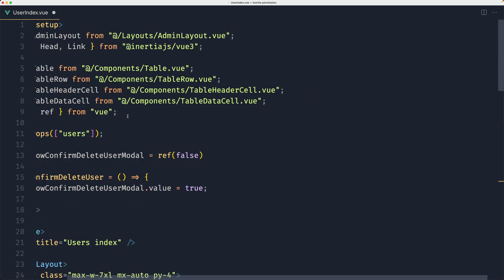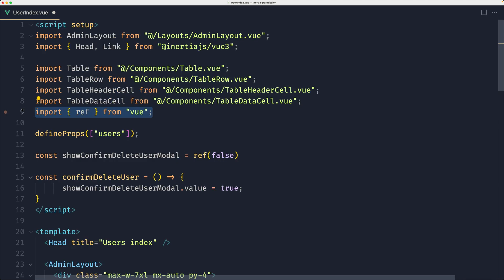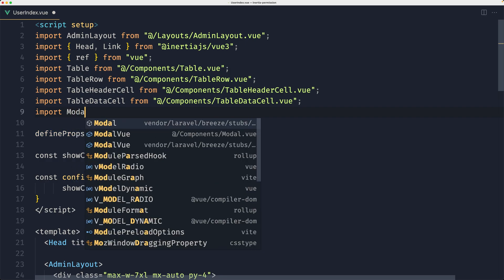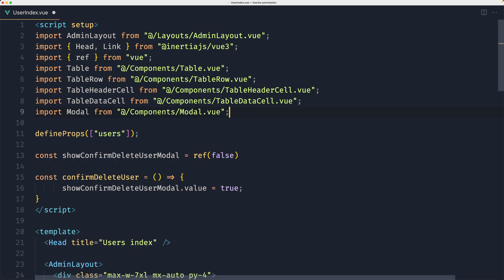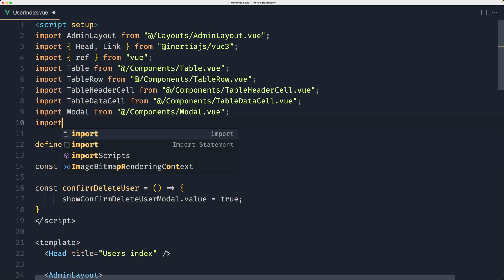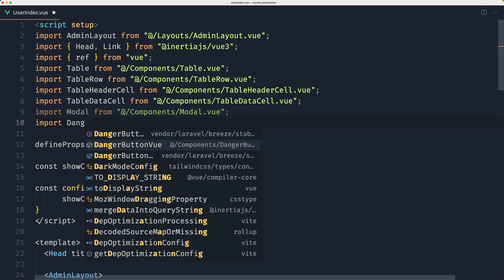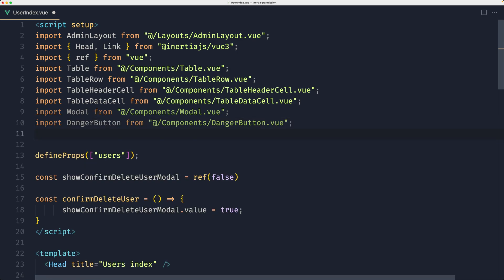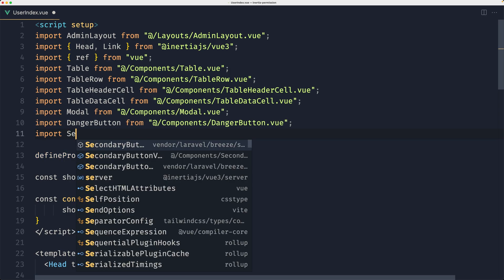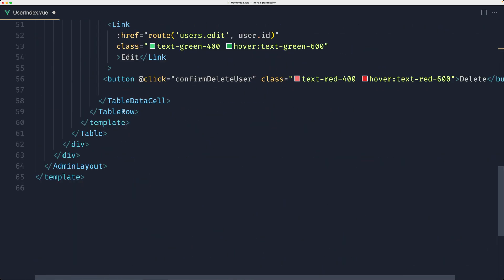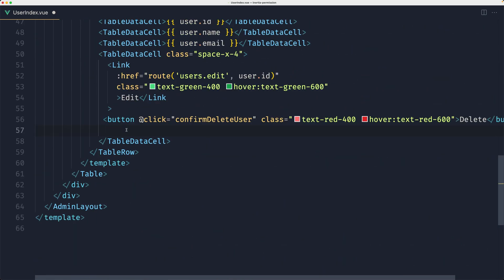Let's do that. First let's import the Modal up here. I'm going to move this import to the top and now let's import the Modal from components. Also, because we're here, I'm going to import the DangerButton from components and let's import the SecondaryButton from components. And now down there let's add the modal.